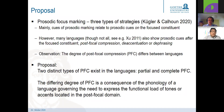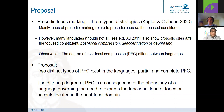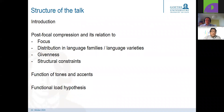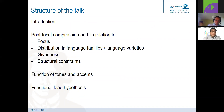My proposal is that there are two distinct types of post-focal compression: one is a partial post-focal compression and one is a complete post-focal compression. This differing degree is actually a consequence of the phonology of a language governing the need to express the functional load of tones or accents located in the post-focal domain. I will give a brief introduction and then discuss post-focal compression from various perspectives — its relation to focus, its distribution in different language families, its relation to givenness, and structural constraints.